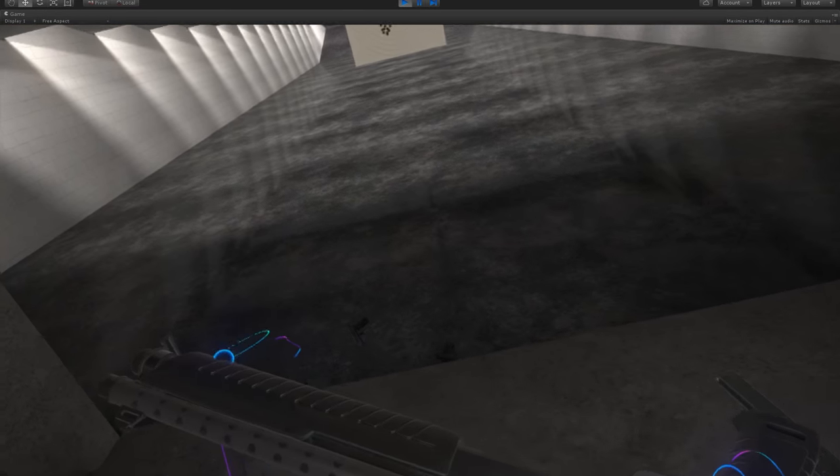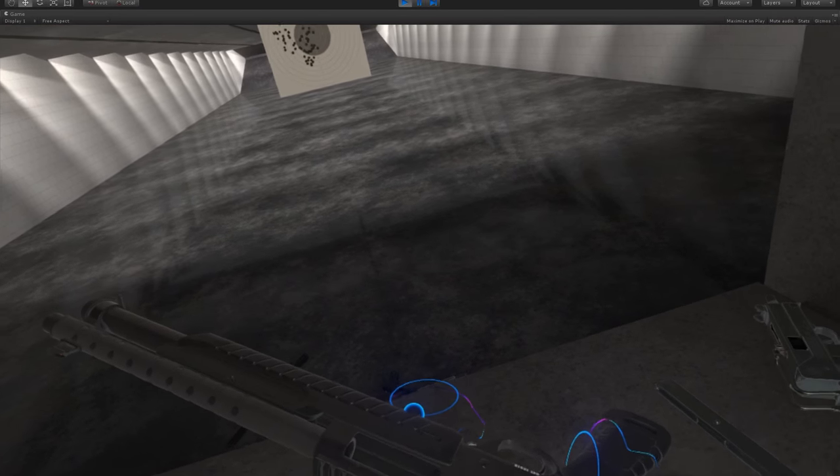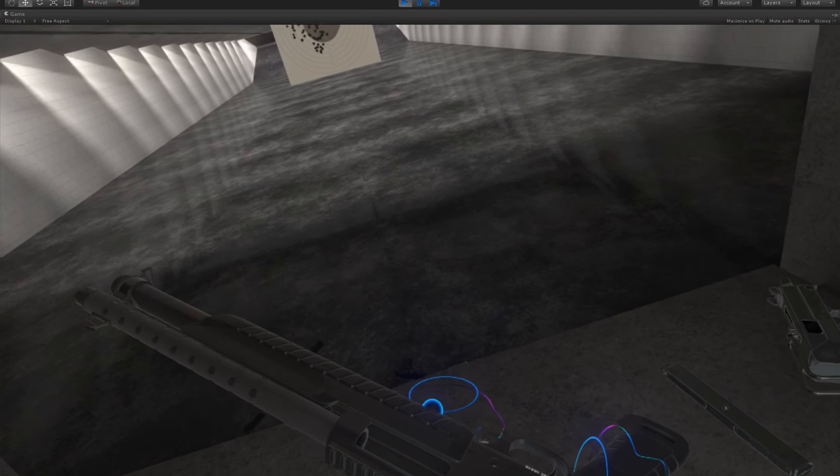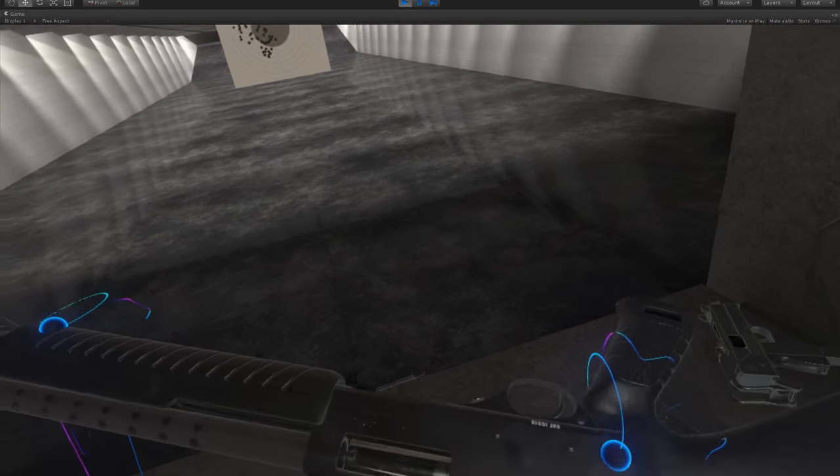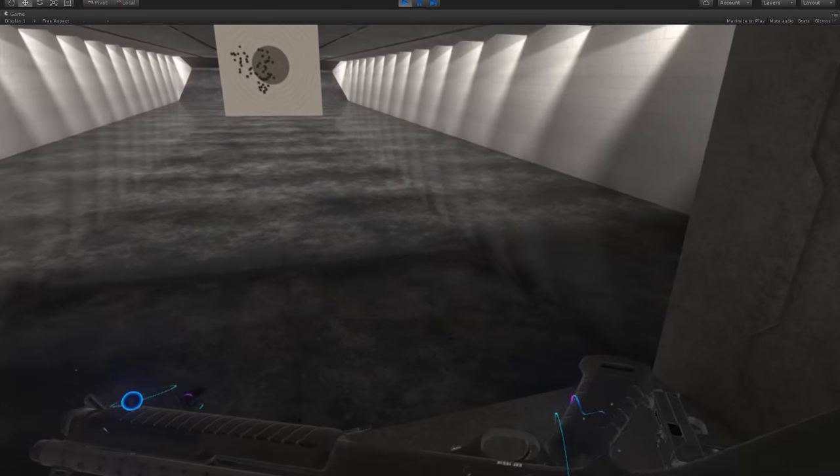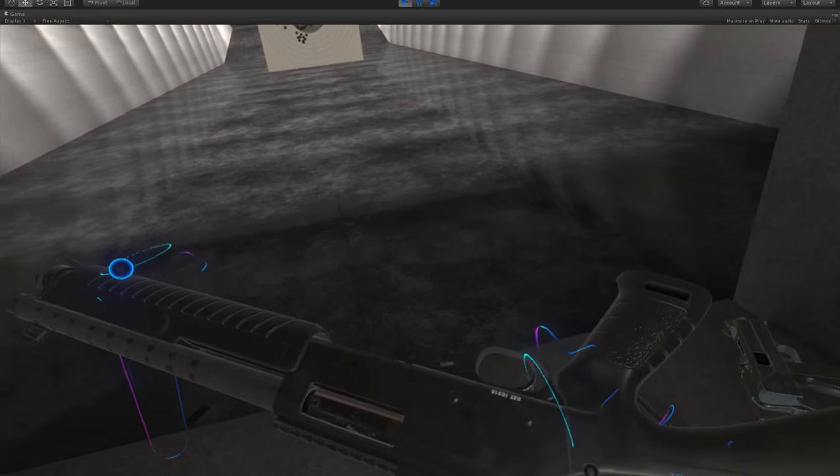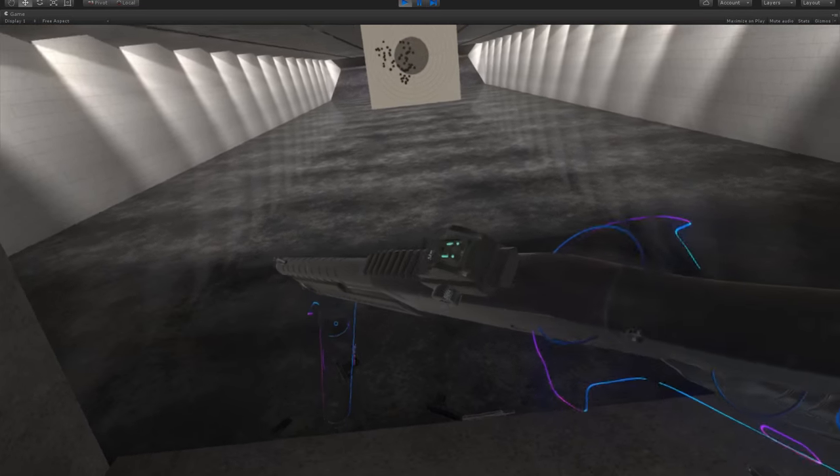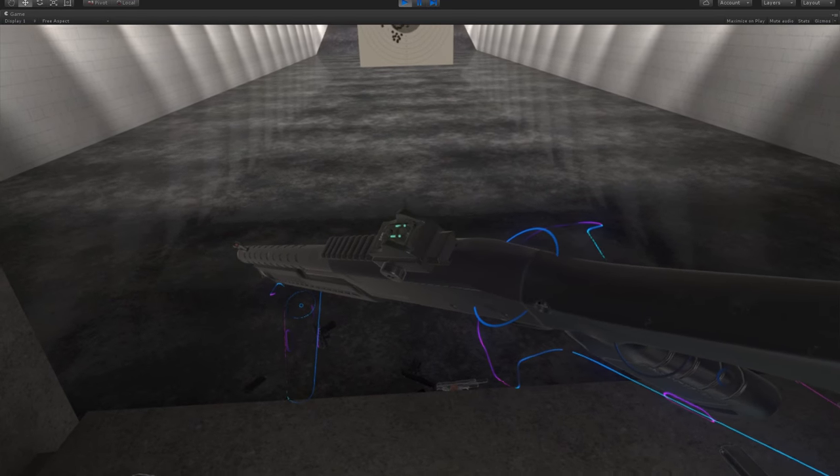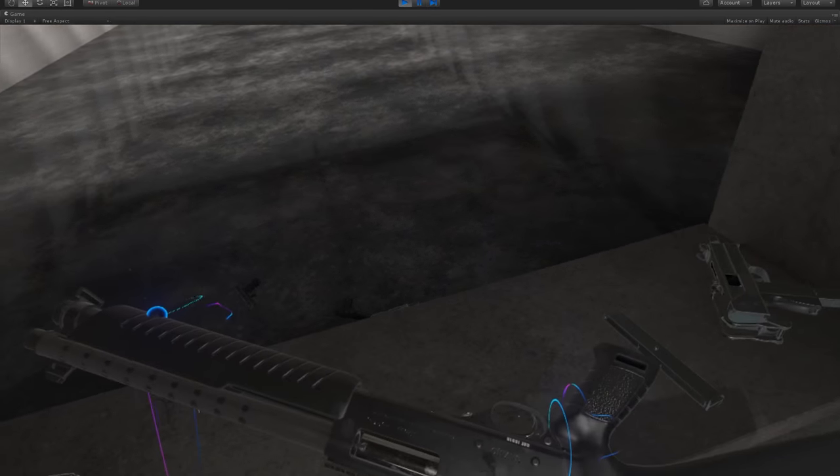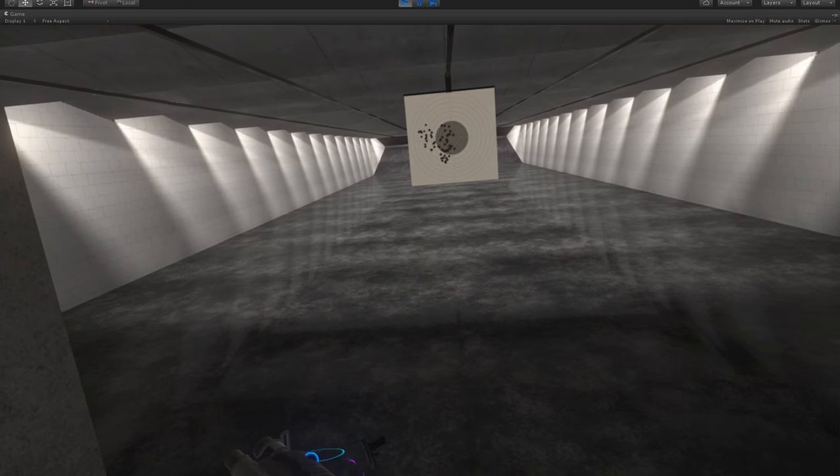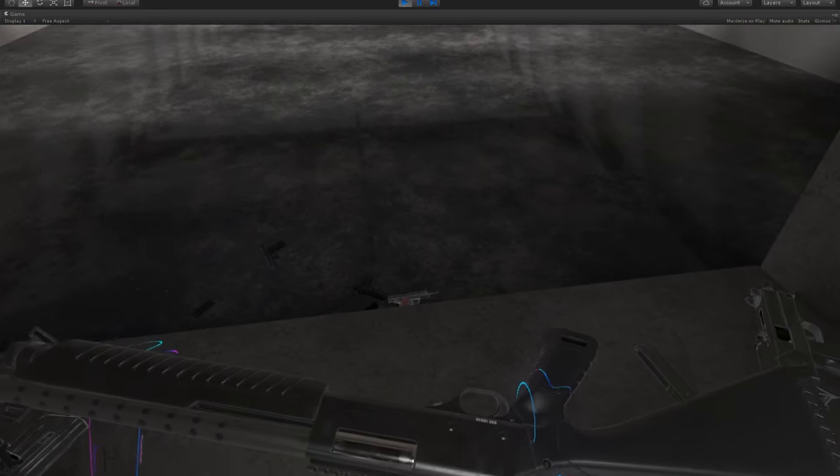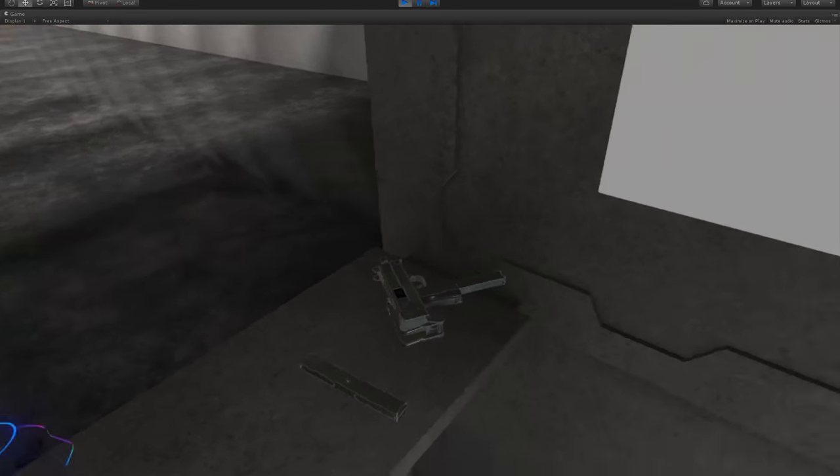Now you'll notice if you rack the shotgun once like this, you won't be able to do it a second time. This is because the hammer's been cocked, which locks the foregrip. If you find yourself in this situation, you need to click the trigger to decock the shotgun to allow you to rack it again. And that's how you use the pump.